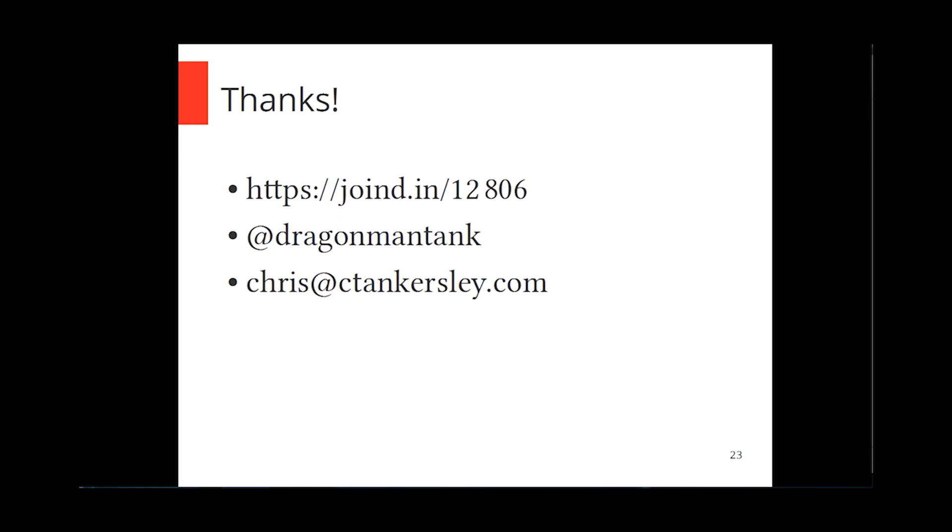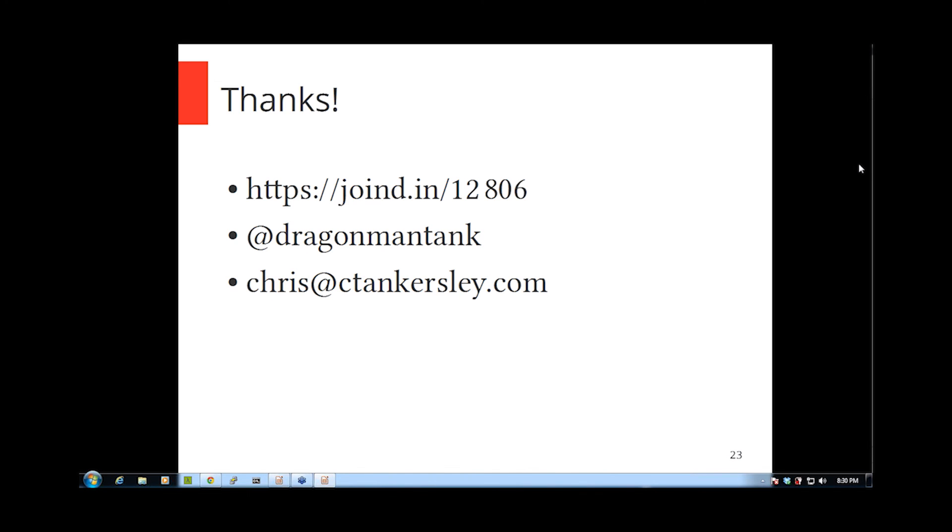All right. Thanks for joining us for another Nomad PHP Lightning Talk. If you'd like to give a Lightning Talk, please send me an email at joe at nomadphp.com. Make sure you visit JoinedIn and leave Chris some feedback. Thanks a lot.